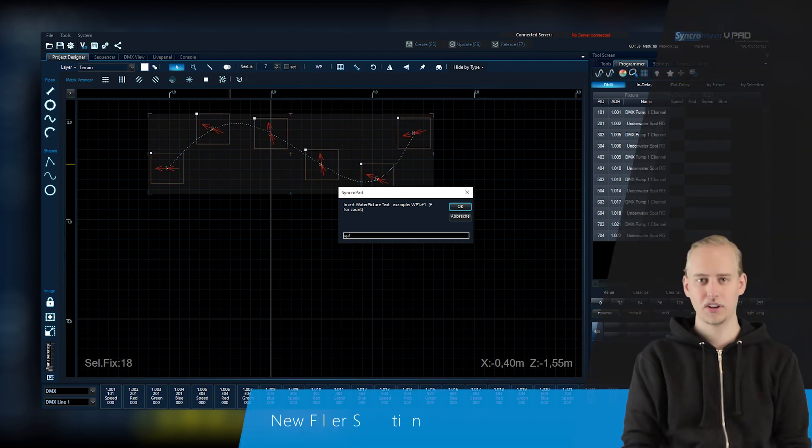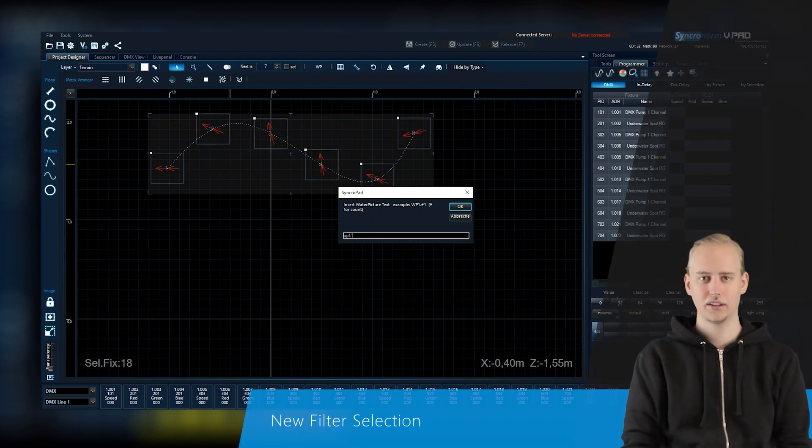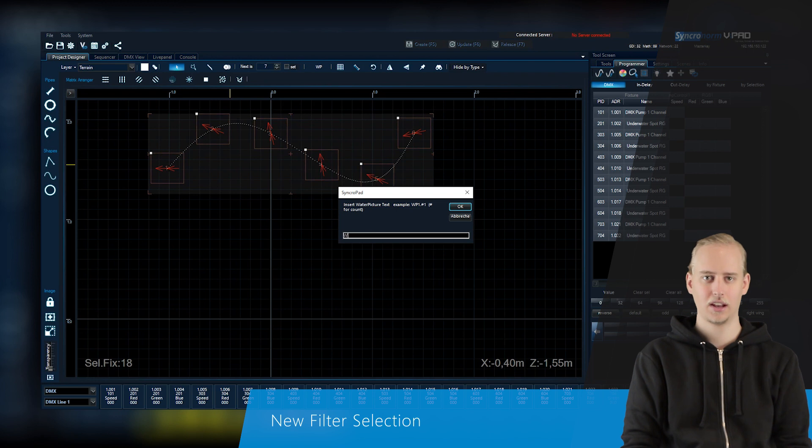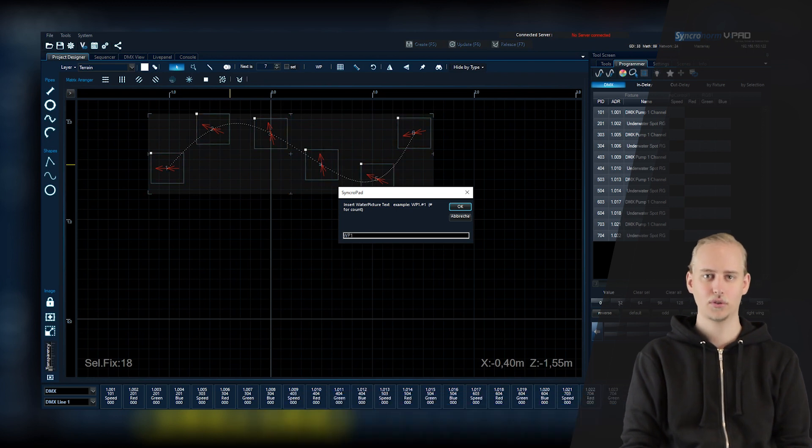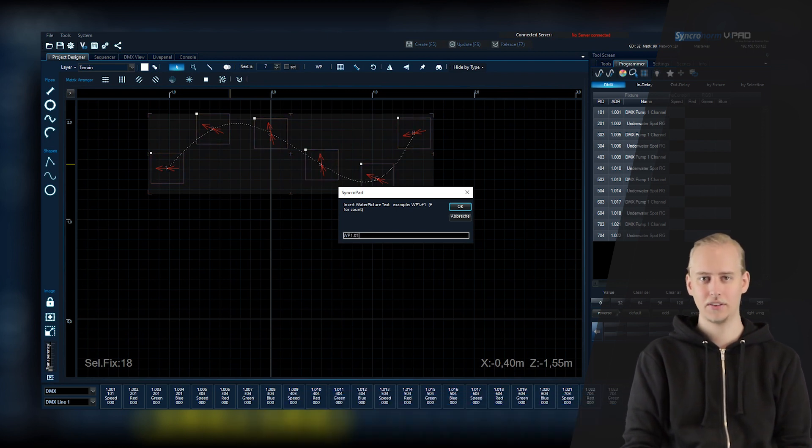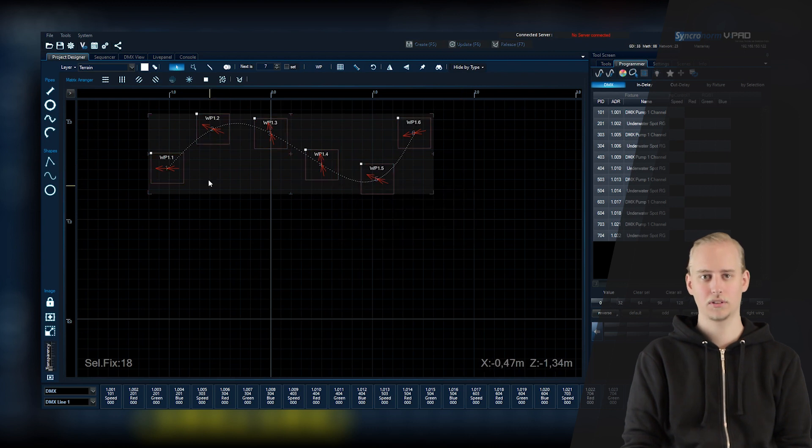Specific types of fixtures can be selected from within a group and thus highlighted. Modules also can be named and therefore displayed within the programmer window.